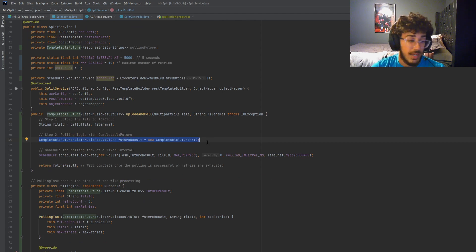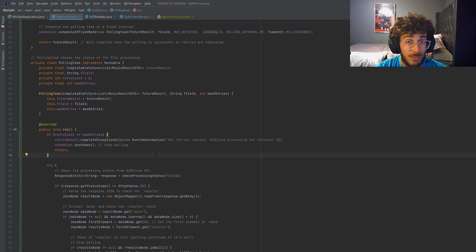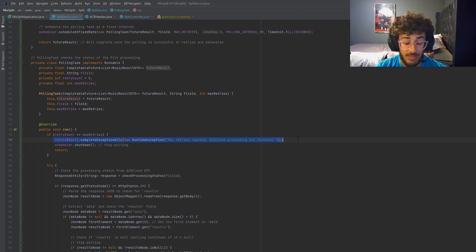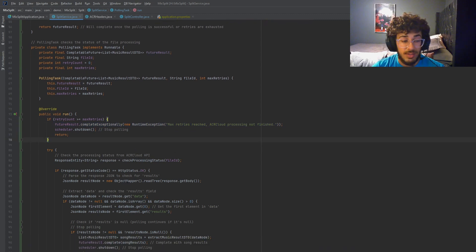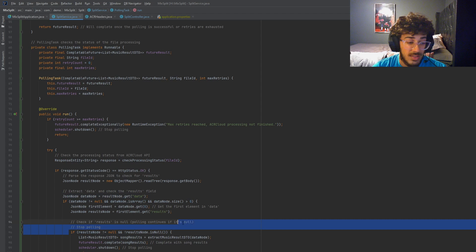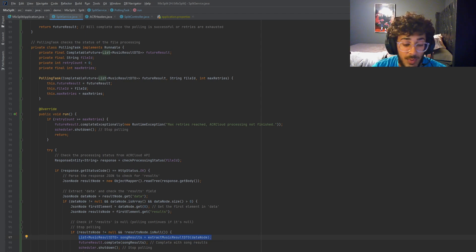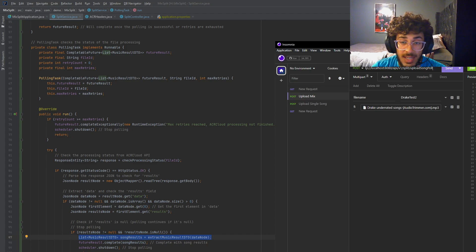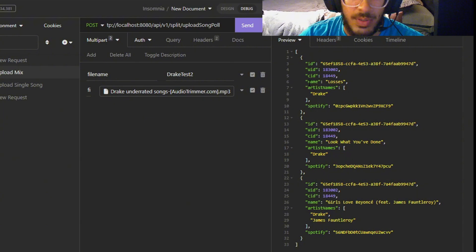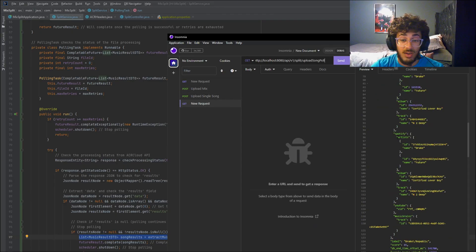We get the ID back and then we go into short polling. Essentially, we're asking: is ACR Cloud finished processing this mix? The first thing we do is check if we've gone past our maximum retry count - if so, we shut down the polling. If not, we make a call to ACR Cloud to check if it's finished processing. If the result is not null, ACR Cloud gives us back the list of songs and we extract the music details we want from the JSON - just the name, ID, artist name, and Spotify link.